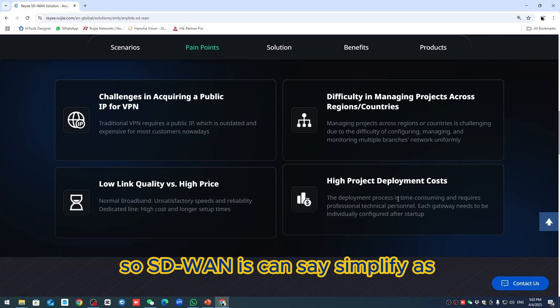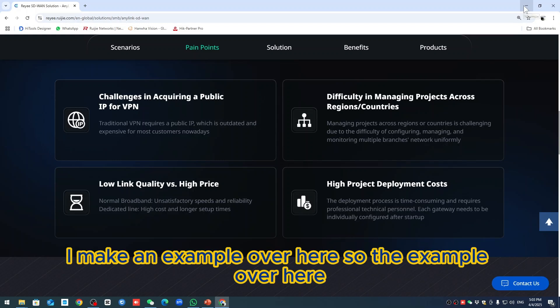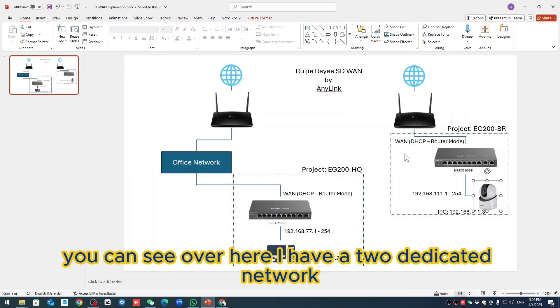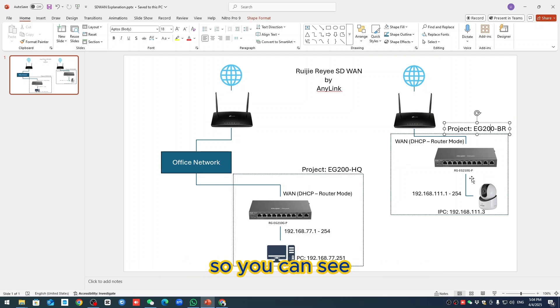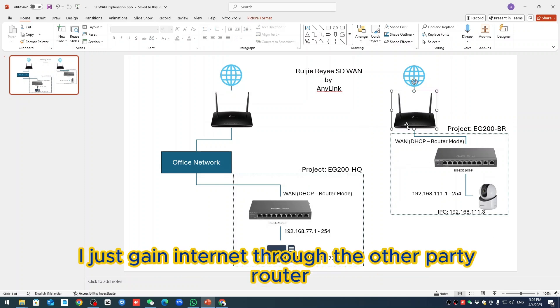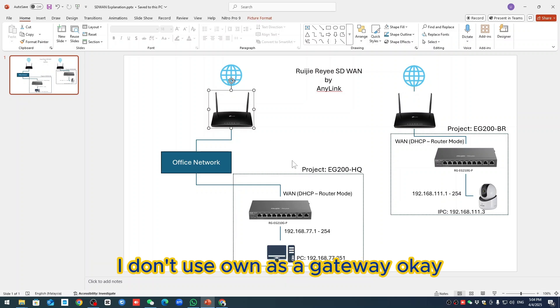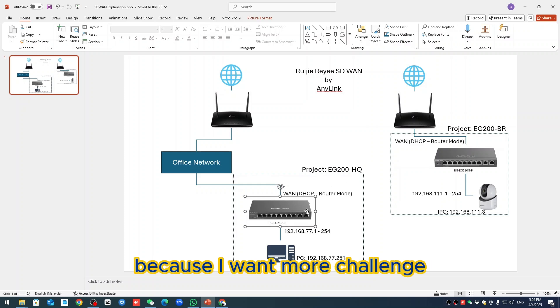So SD-WAN is simplified as a private IP VPN. I made an example over here. You can see I have two dedicated networks - one is the HQ, one is the branches. I just gain internet through another party's router. I don't use my own as a gateway.